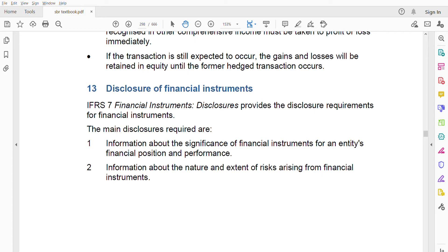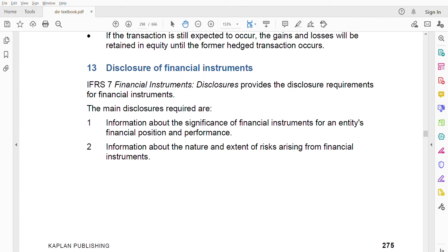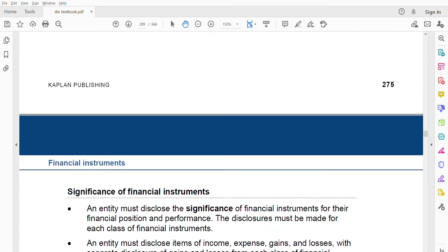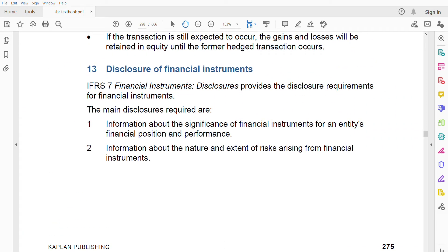This disclosure is only for financial instruments under IFRS 7. There are two main disclosures: number one, information about the significance of financial instruments for an entity's financial performance and position; and number two, information about the nature and the extent of the risk arising from financial instruments.